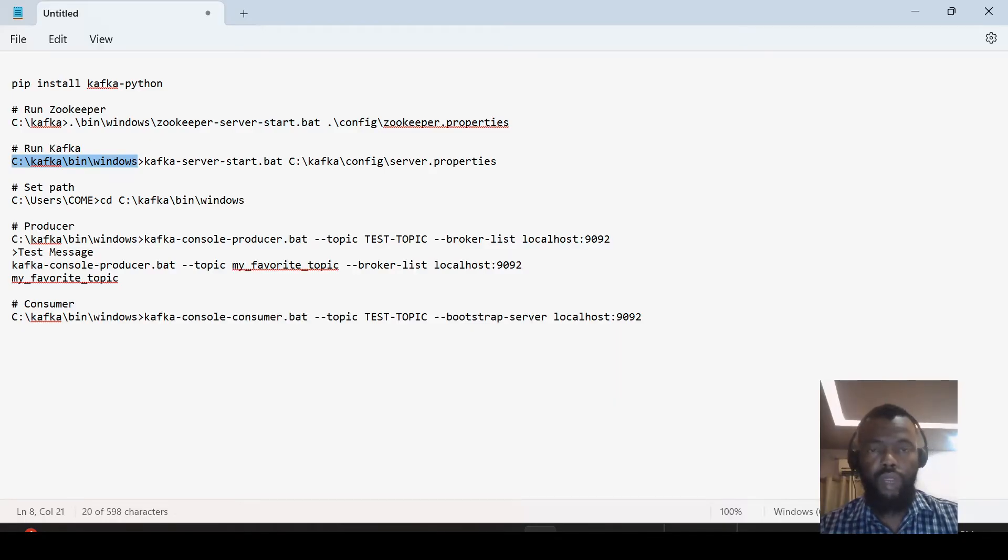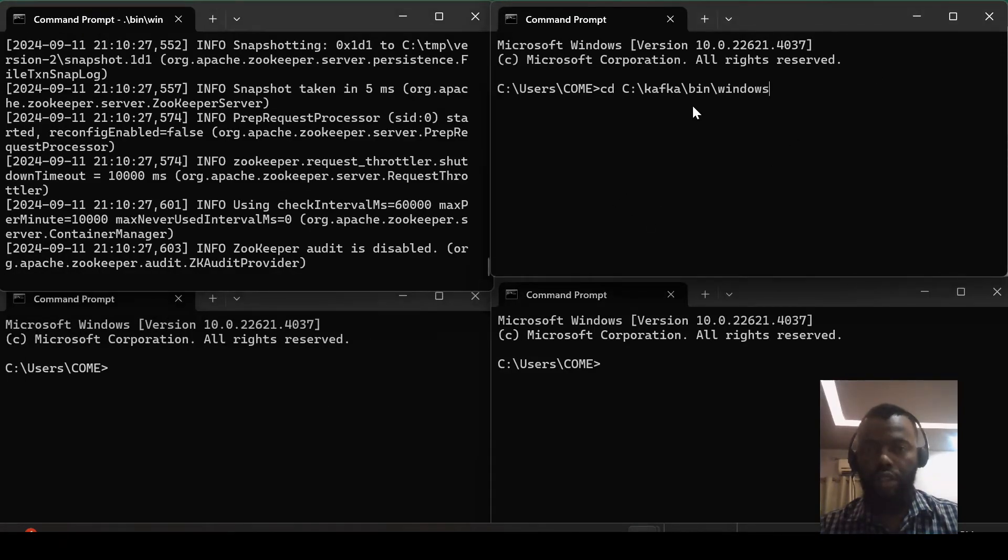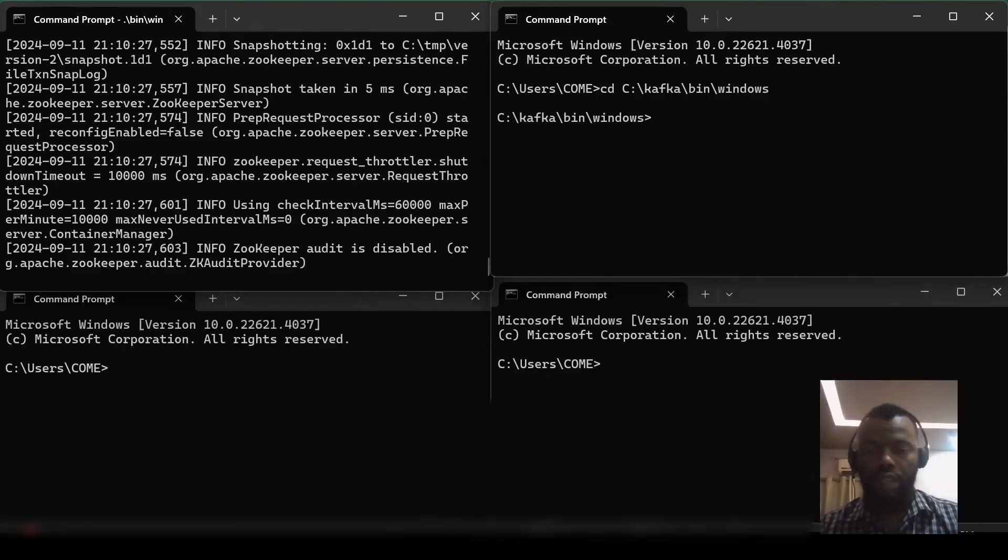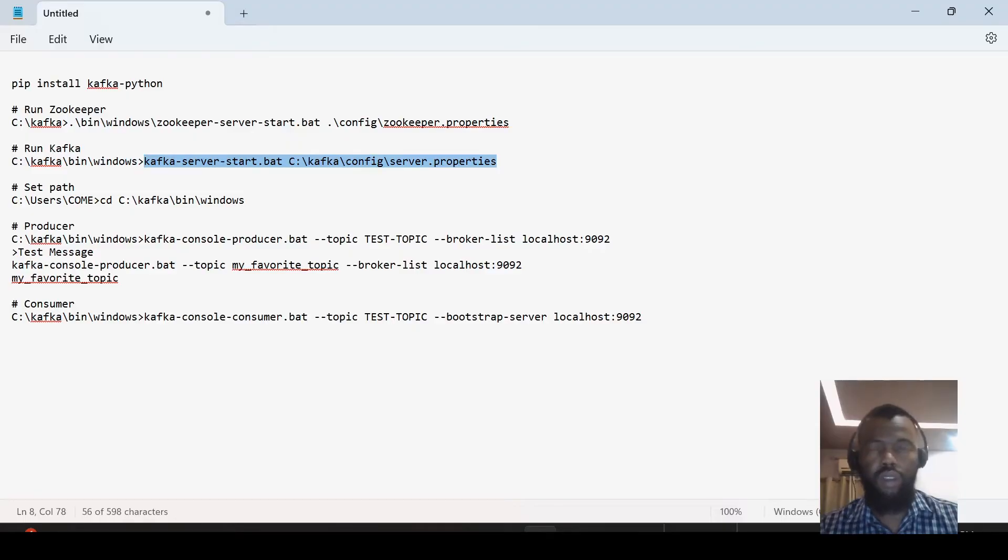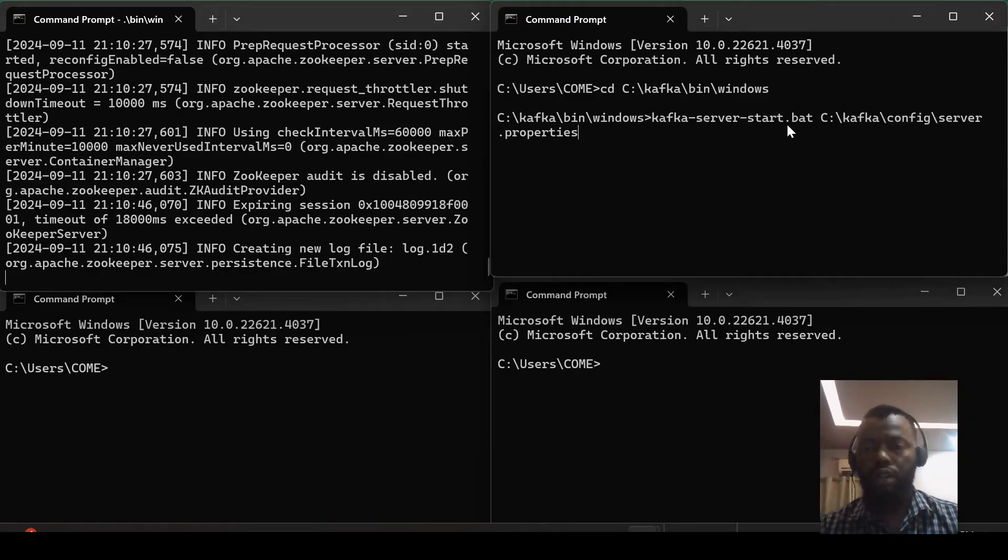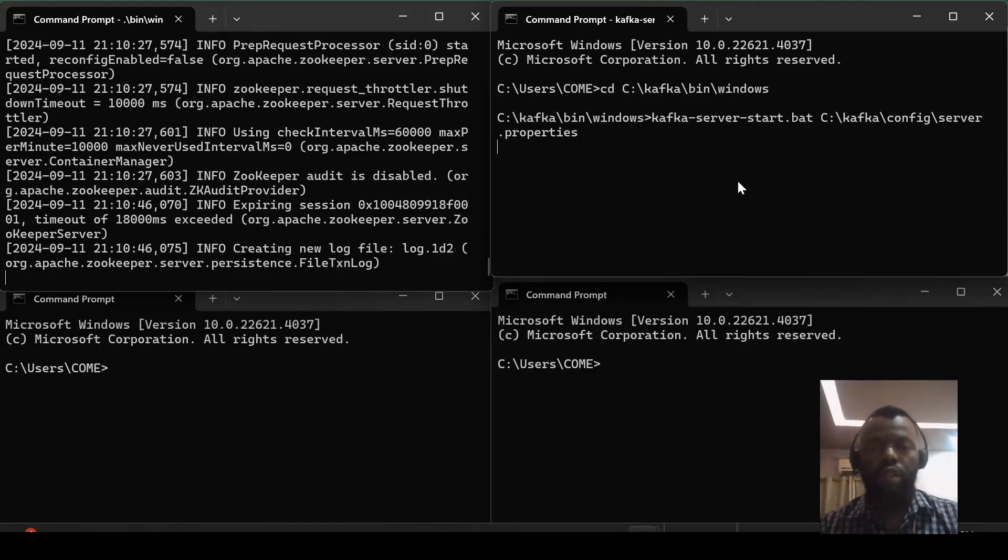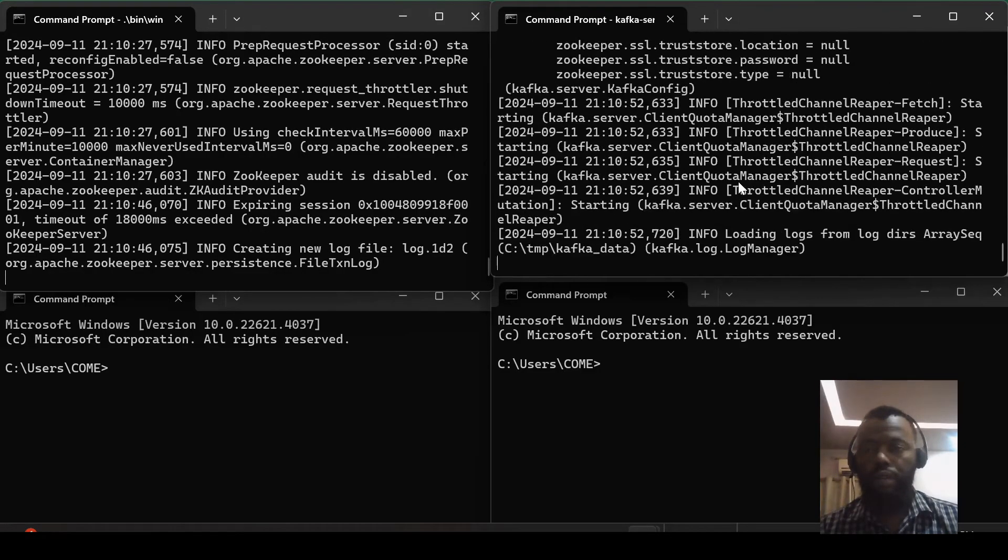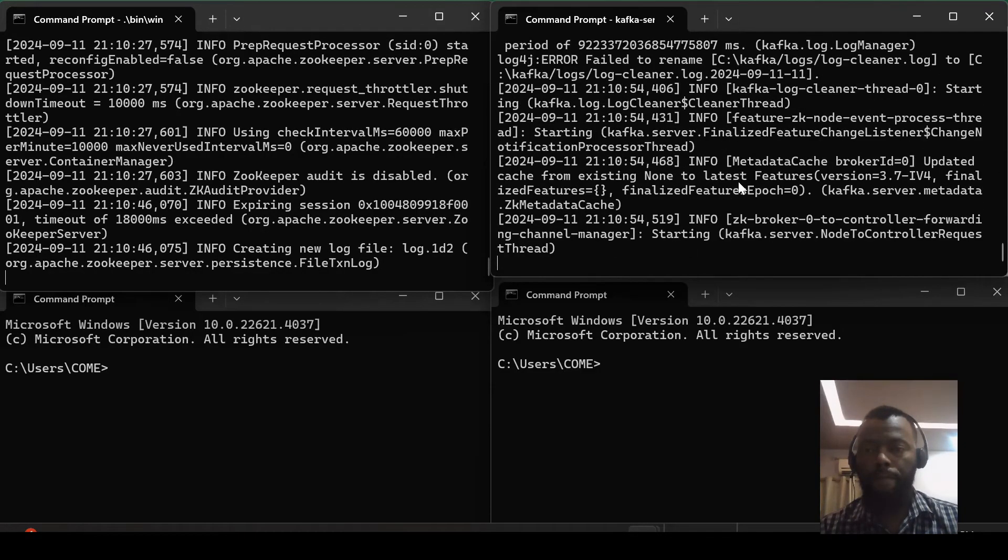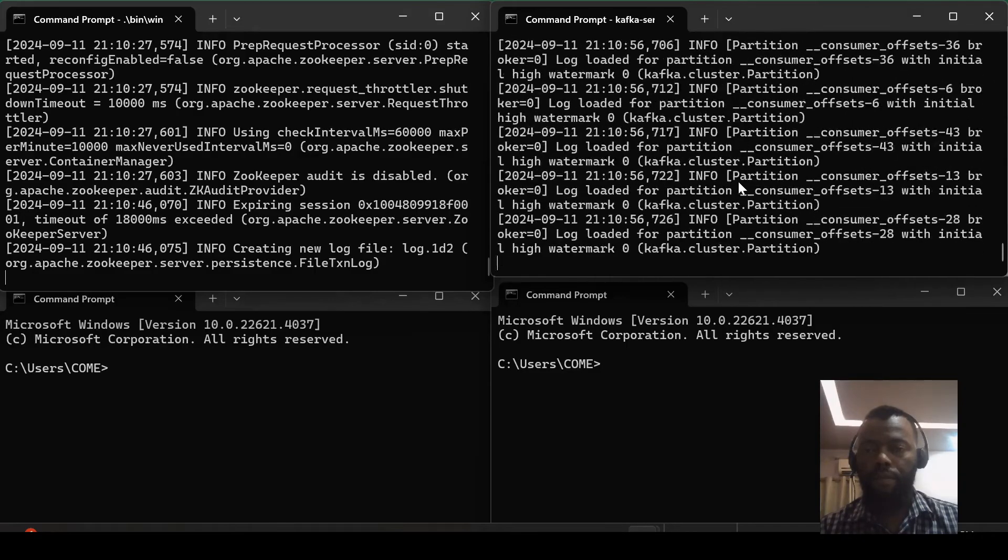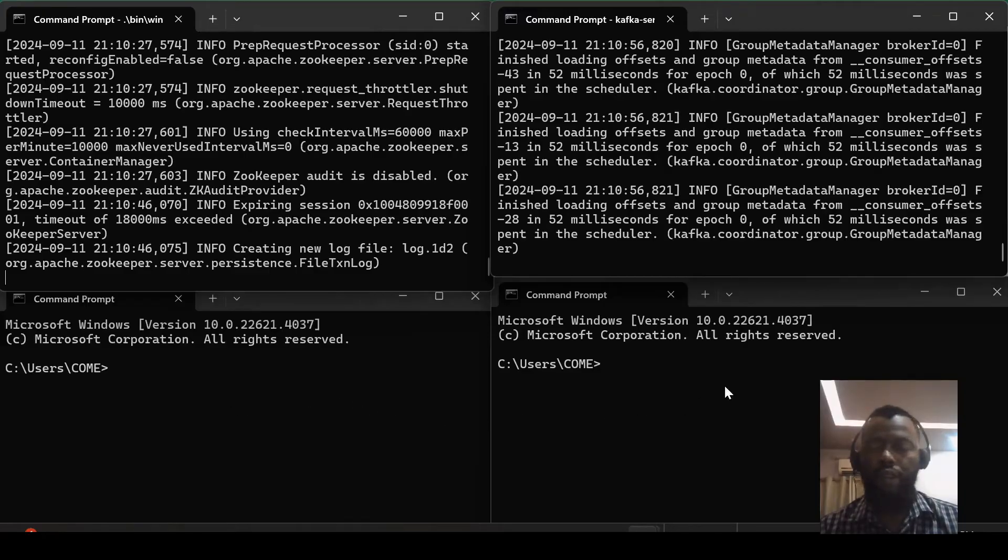And now we can also switch to where we have Kafka server. Yeah, now I can run Kafka.